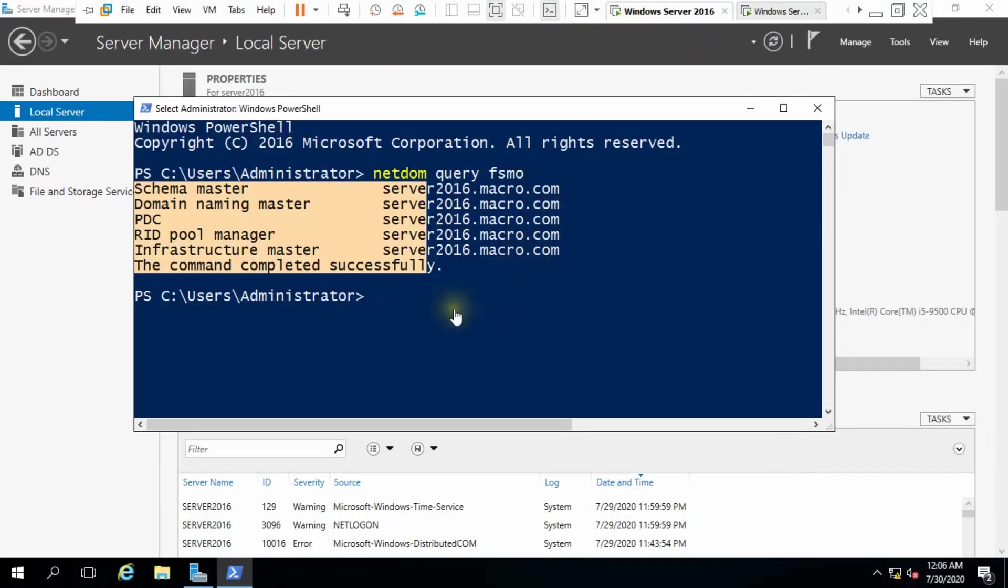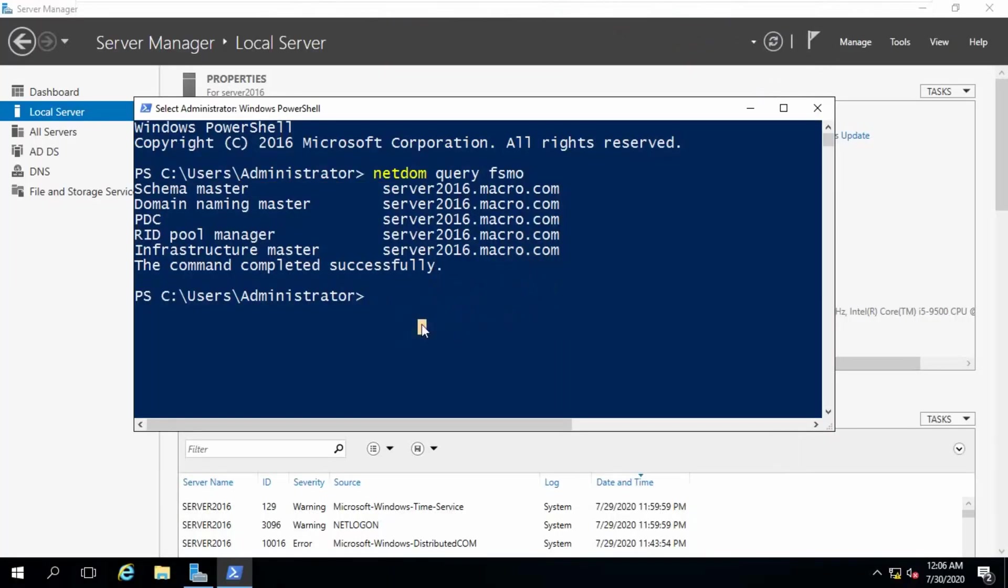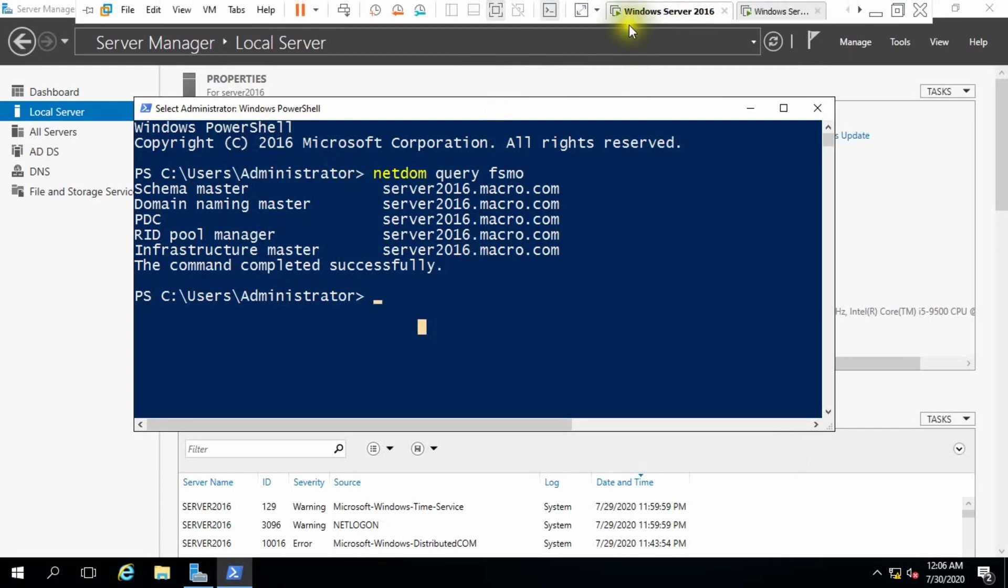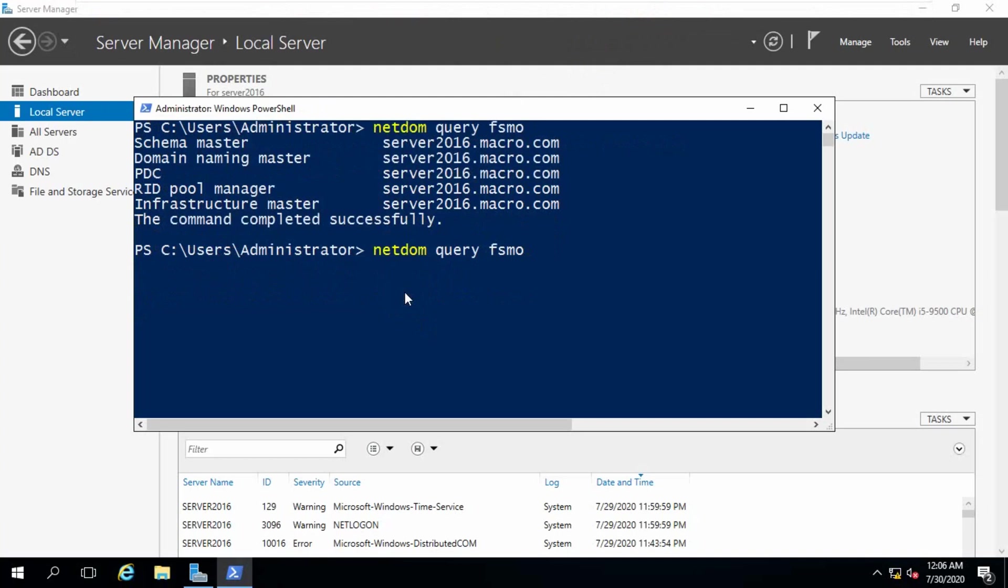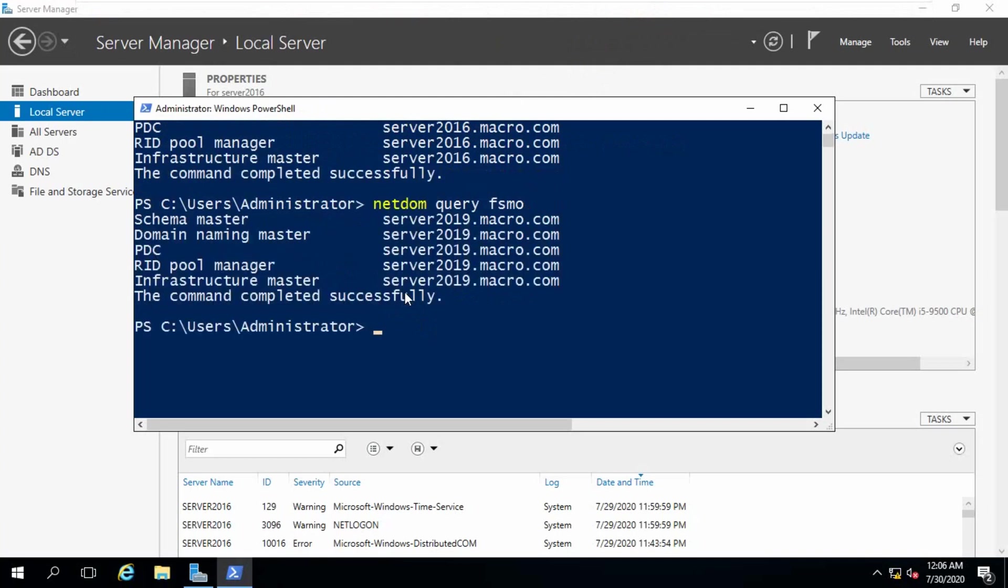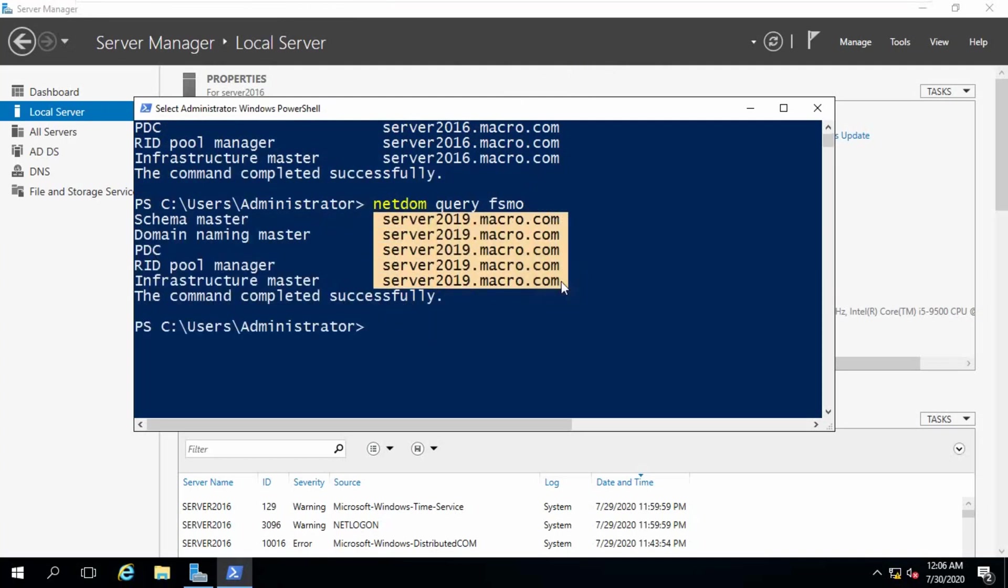You need to check from server 16. This is our server 16. Check how is server 16 condition. You can see all FSMO roles transferred from server 16 to 19.